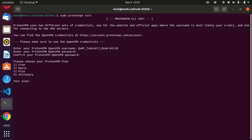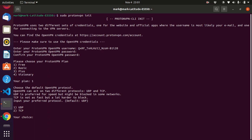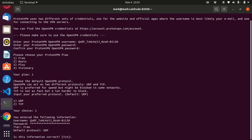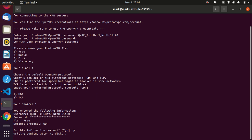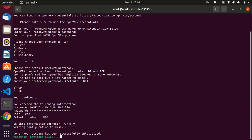So it says please choose your ProtonVPN plan. Mine's number one. And I just use UDP. It's pretty much asking if that's correct. I just click Y and then enter. It's going to configure it. Done. Now your VPN has been successfully initialized.